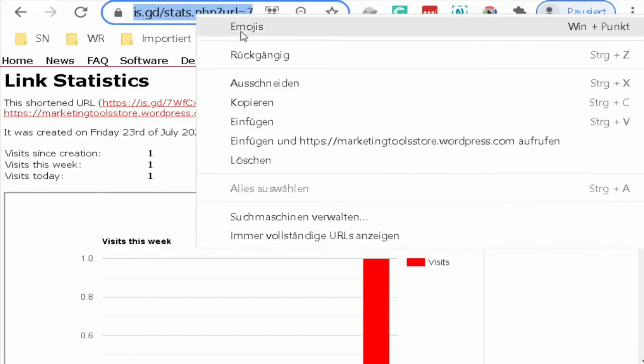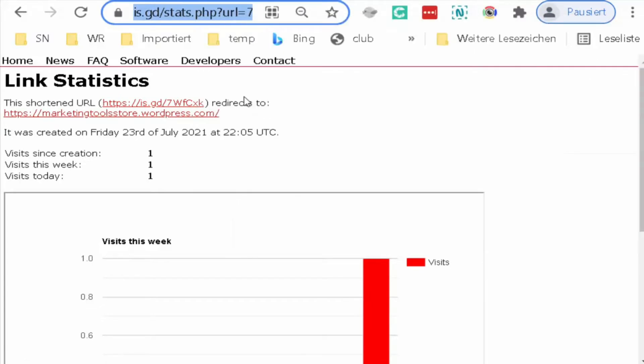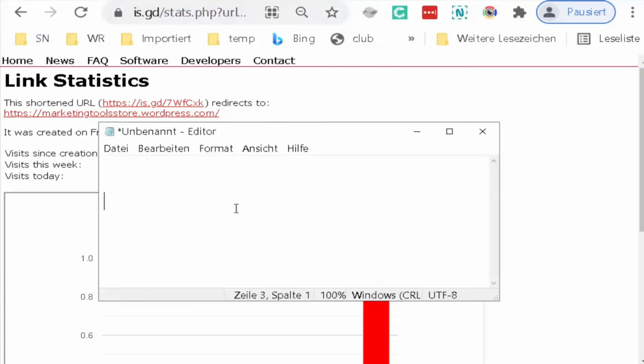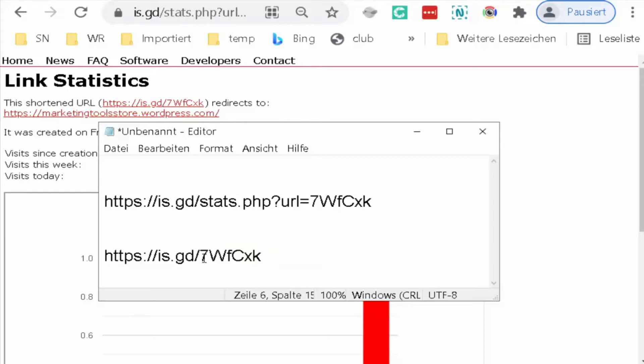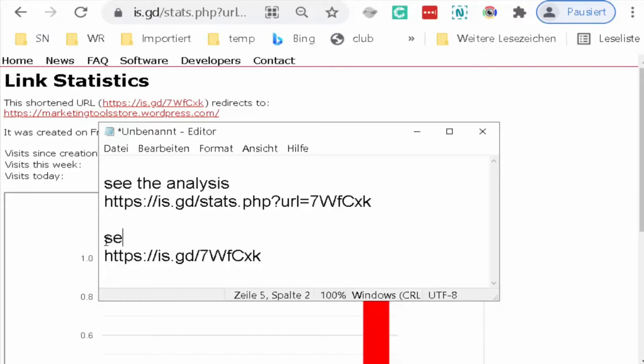Now I'll tell you that if we copy this link, I will put the two links that we deal in a text to show you clearly. The first link, the long one, is to see the analysis. The second shortened one I use everywhere to send traffic.